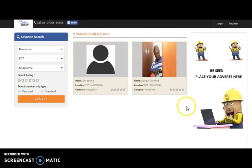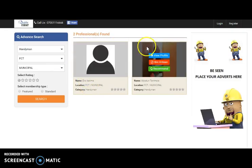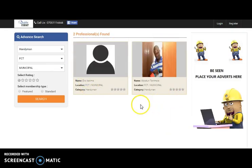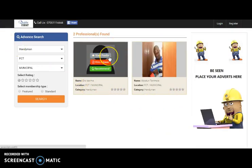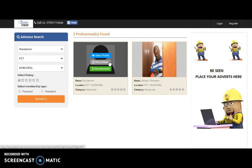On the basis of search, you can see the search results. Here clicking on you can view the profile of the professional, can hire them or can recommend them to others.